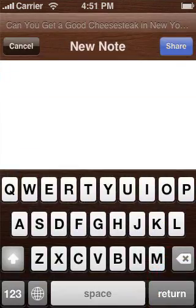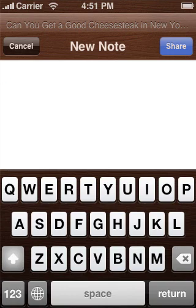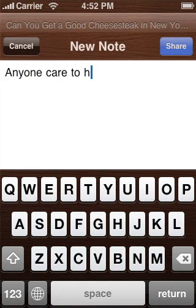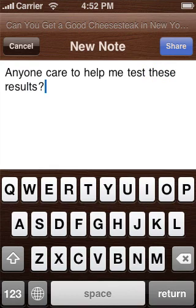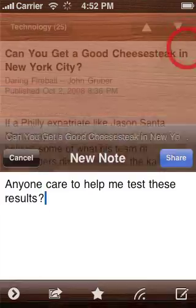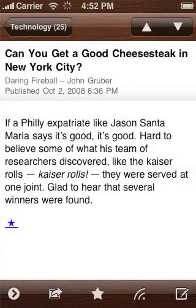The toolbar button on the far right lets you create a note from the item. If you like, you can add your own comment. The note will then be shared on your public Google Reader page. You can also create notes from your Mac, PC, or from Safari on the iPhone. For instructions, please see the Notes section of your Google Reader account.